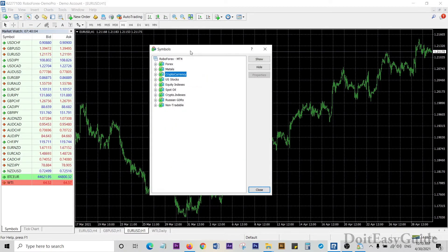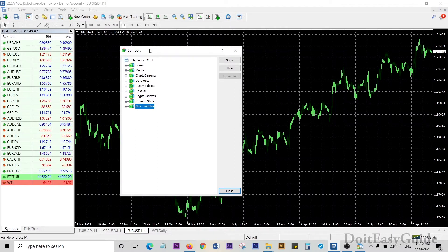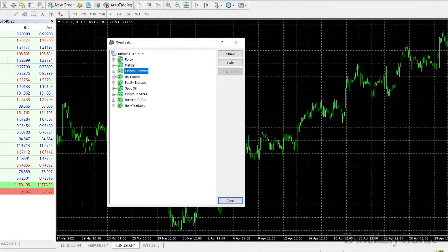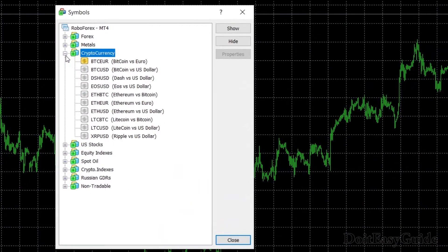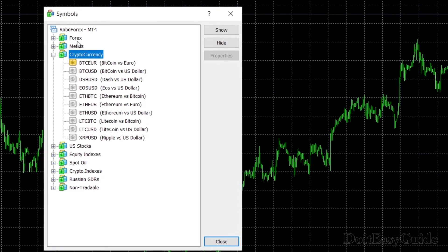When you go to Symbols, you can see currency categories: Forex, Metal, Cryptocurrencies, and Crypto Indexes. If you go to Cryptocurrency, you can see the cryptocurrencies being offered by your broker. These currencies can differ according to the broker you are trading with.